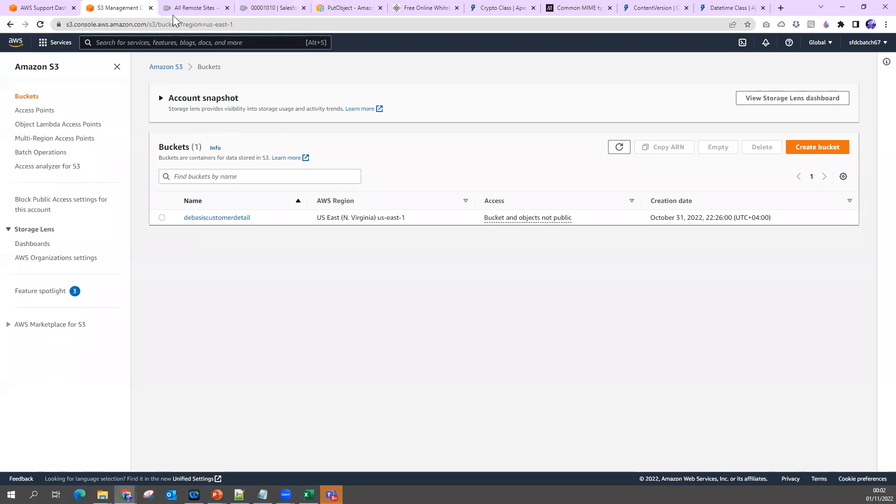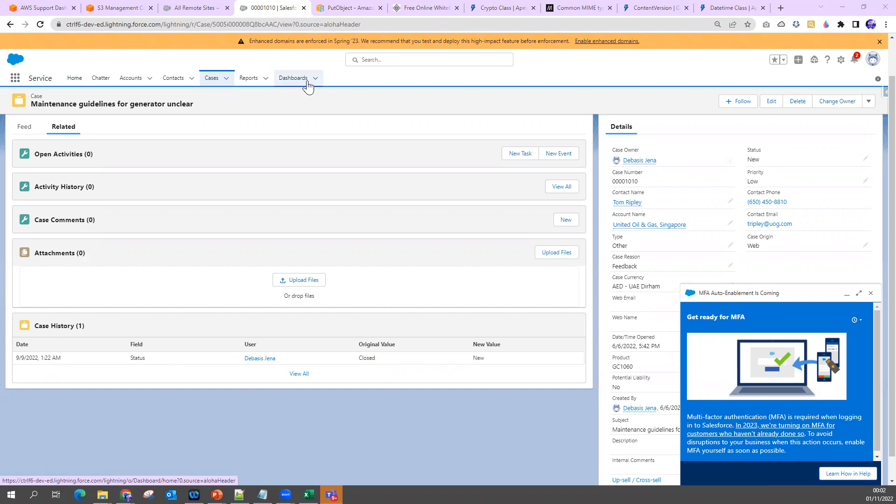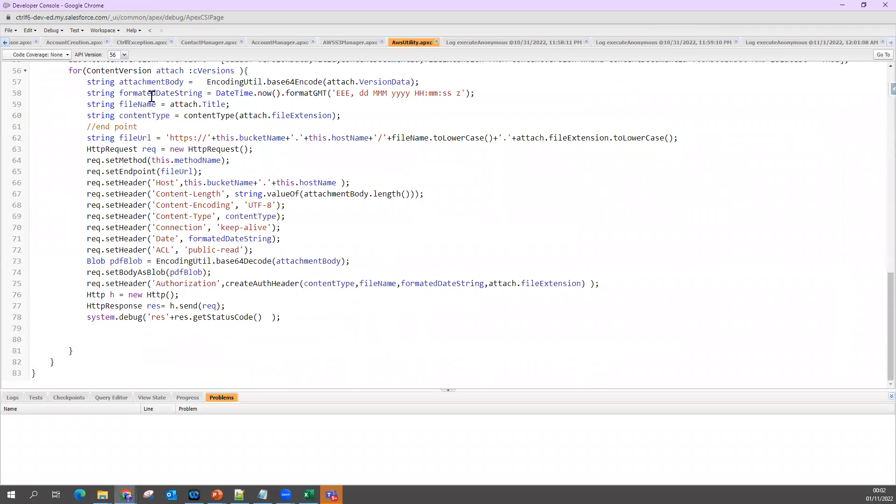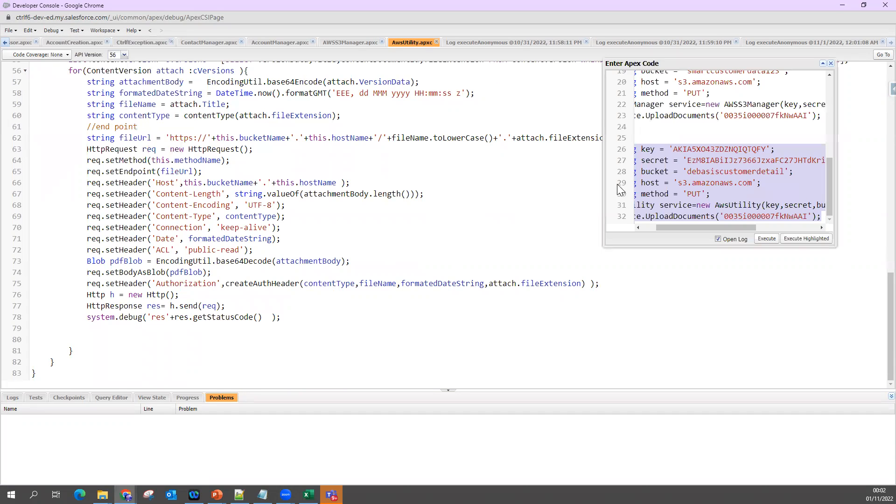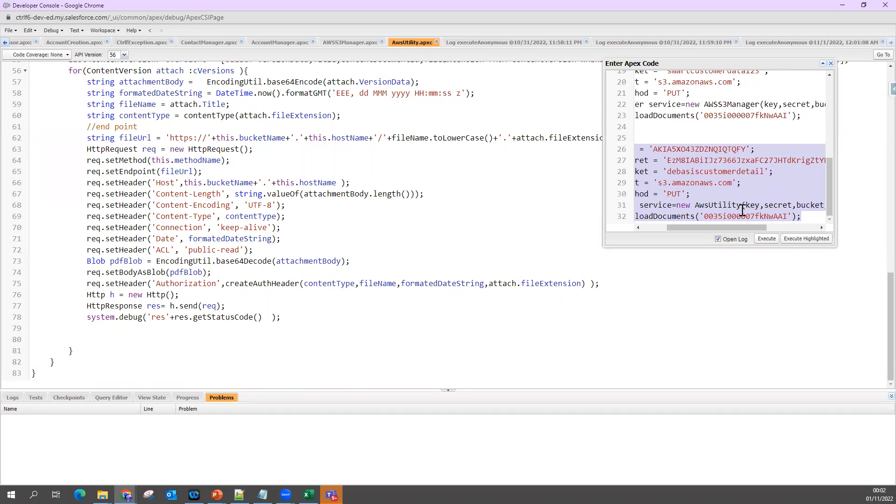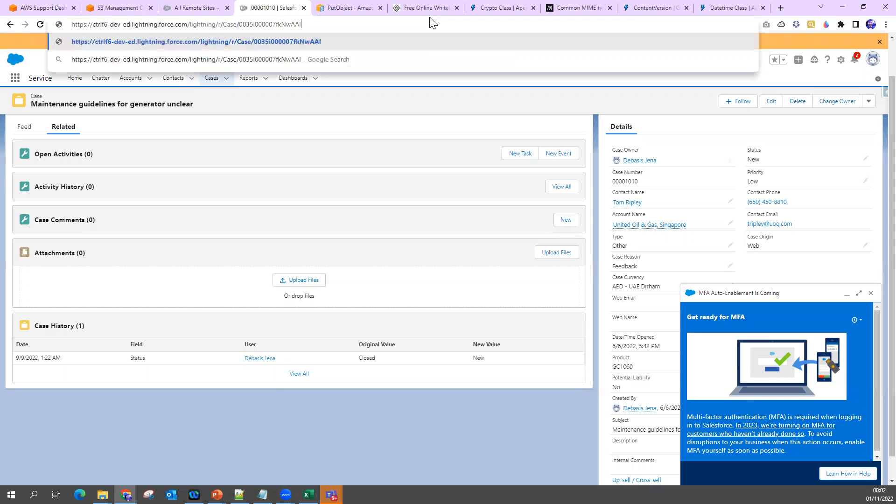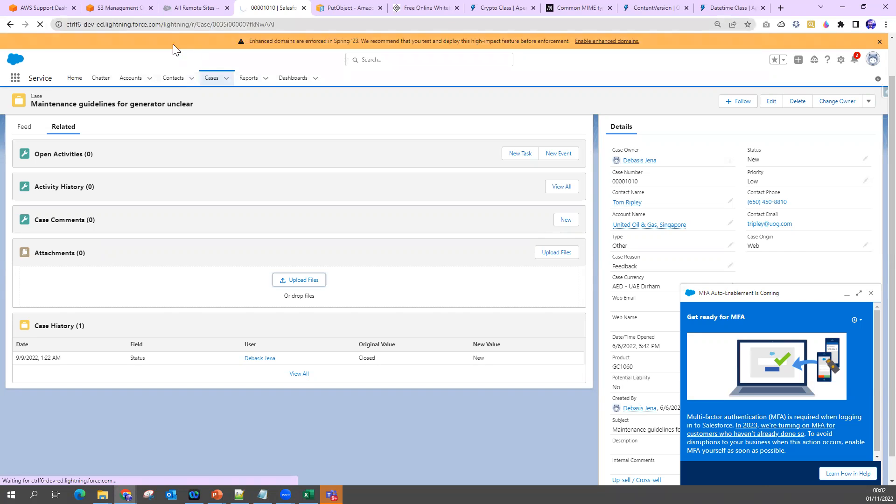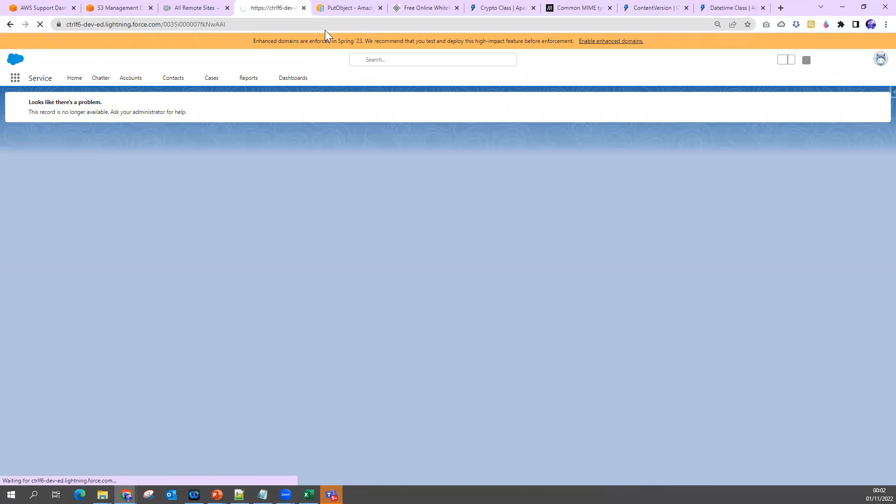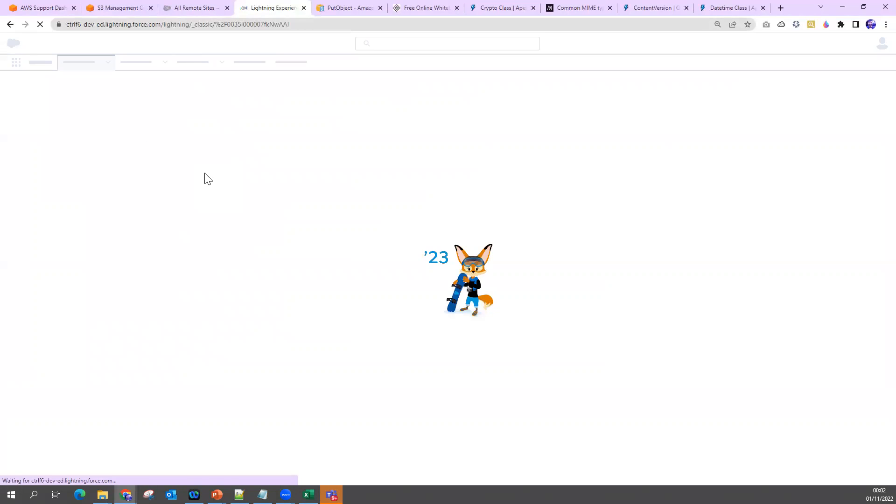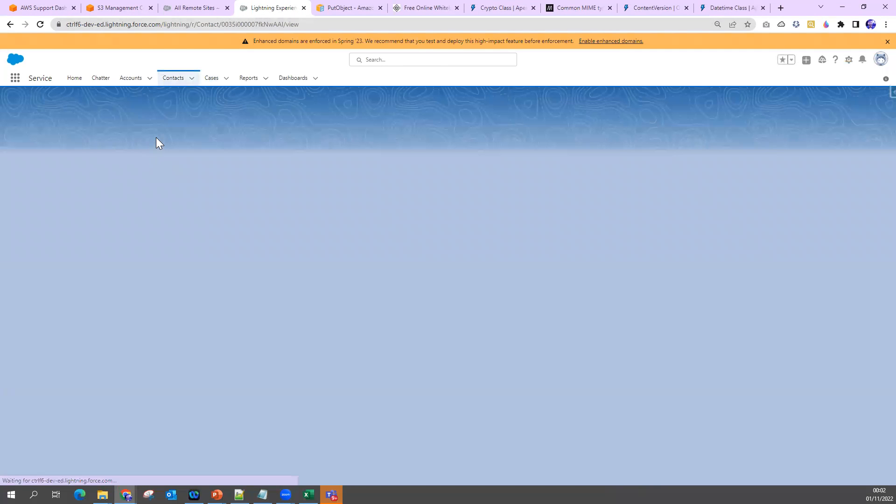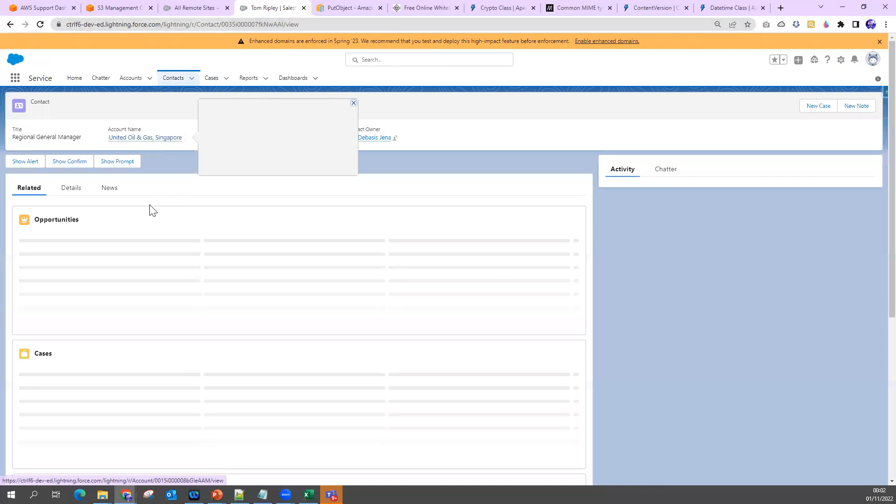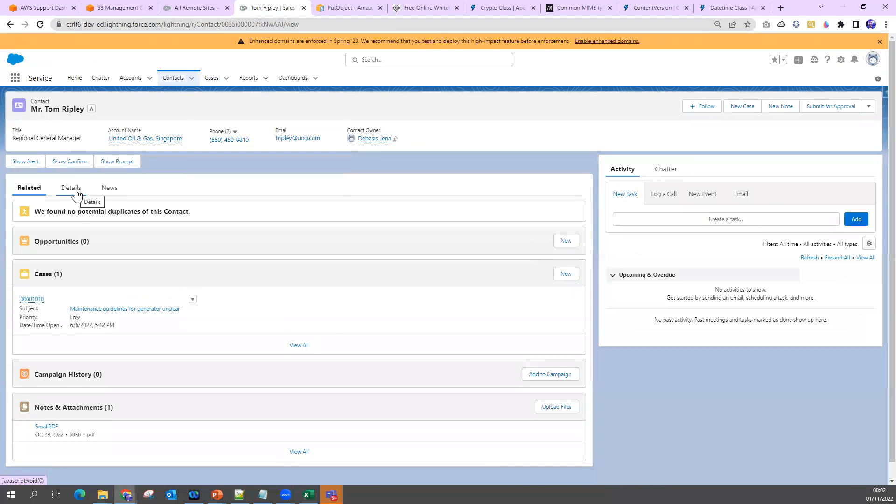To do that, I'm going to my Salesforce first. Let me see which one I'll take. I'm going to test with one specific contact. Under this contact I'll show you there is one file available.